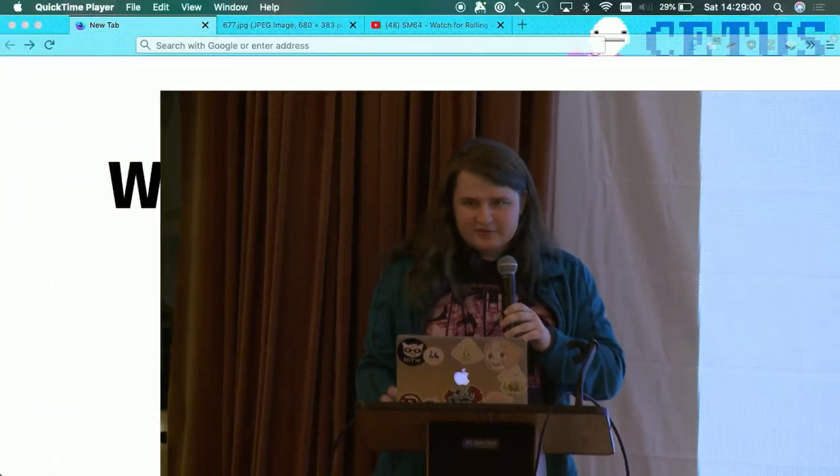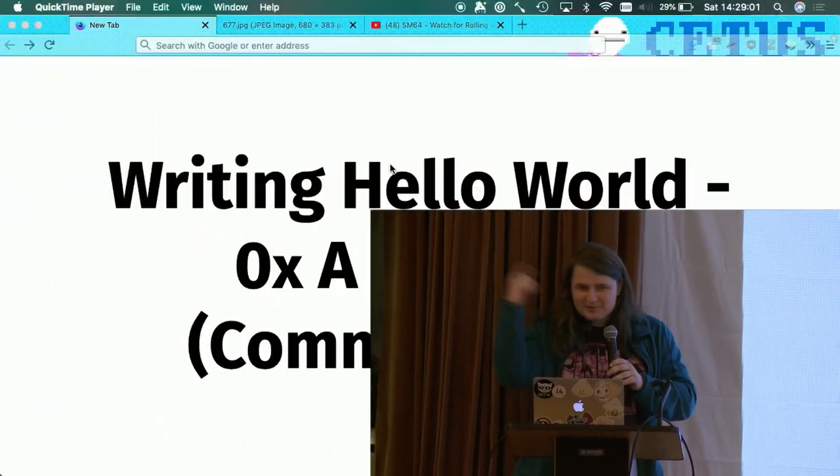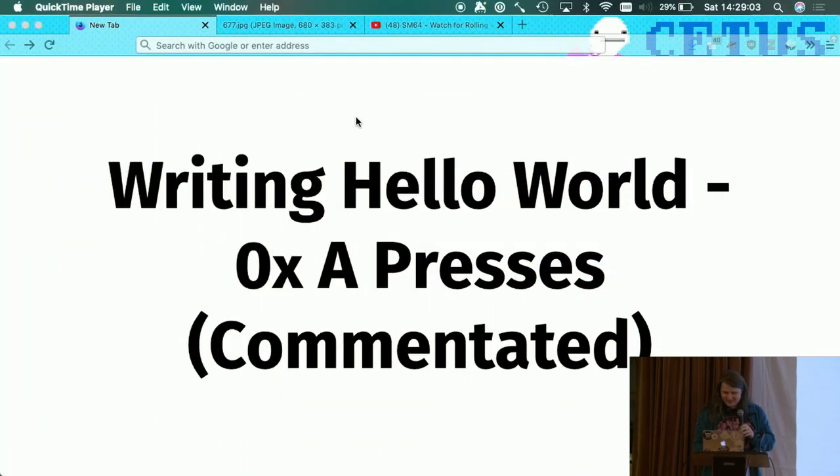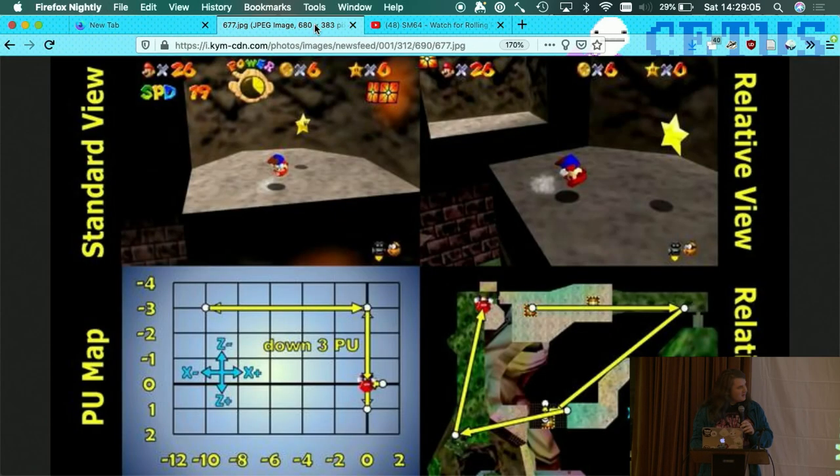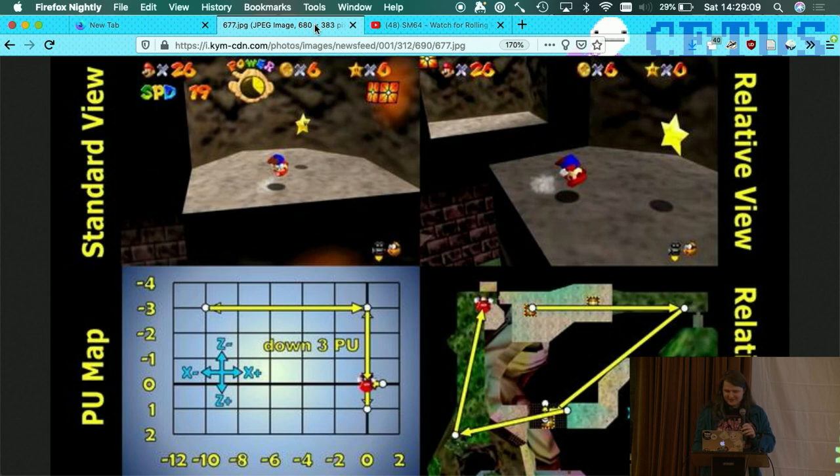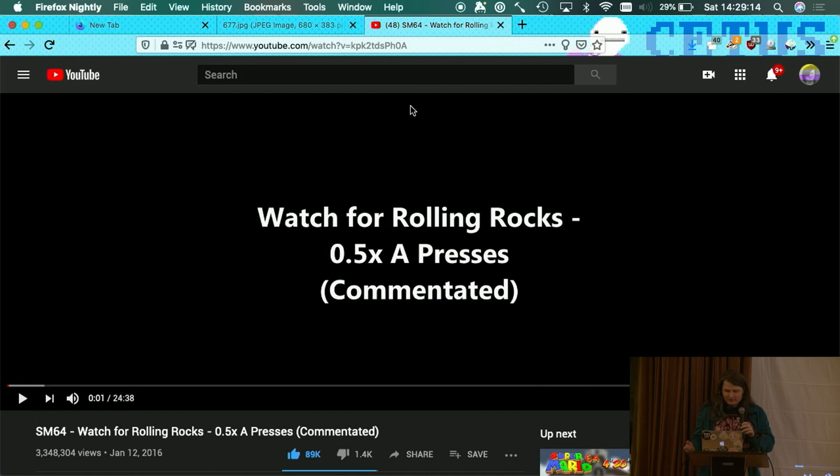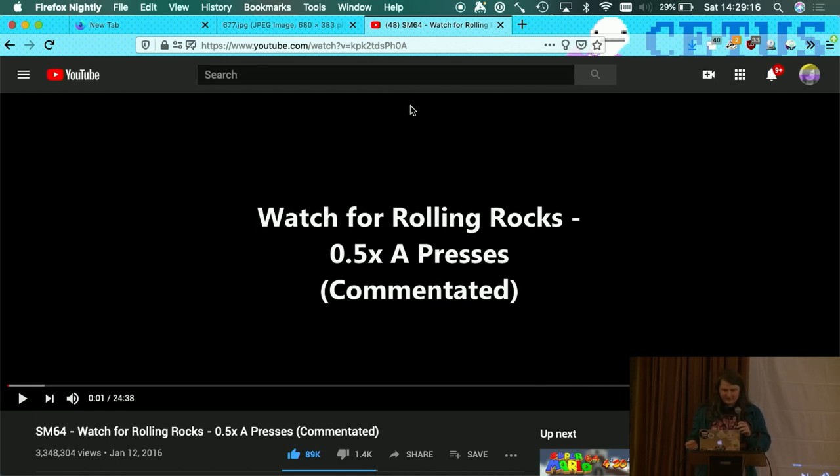Hello, this is a result of some research a bunch of us did yesterday. If you've watched some YouTube, you might recognize this screenshot here. If you don't recognize it, it's from this video, watch for rolling rocks in half an A press.